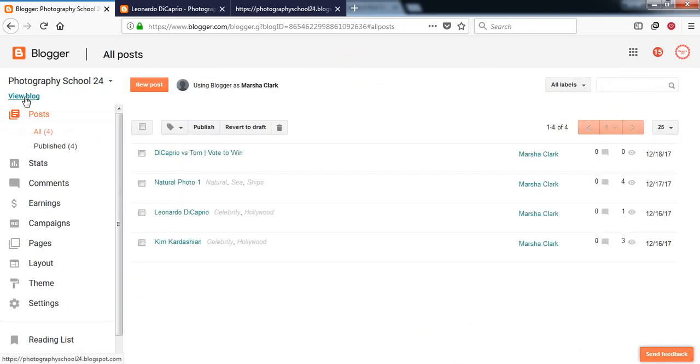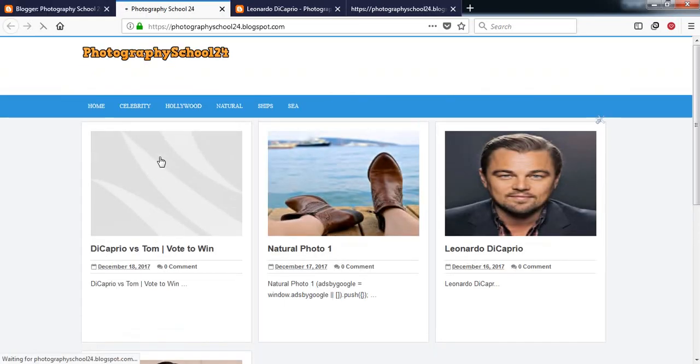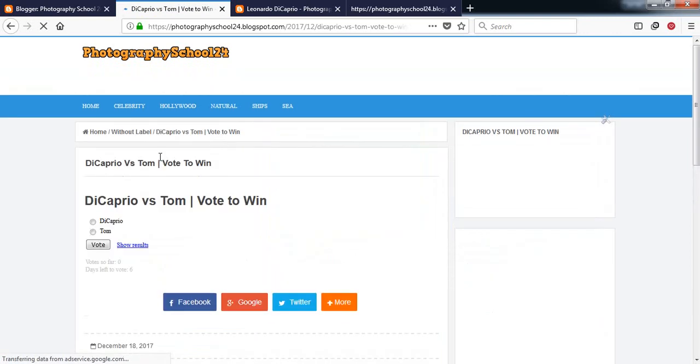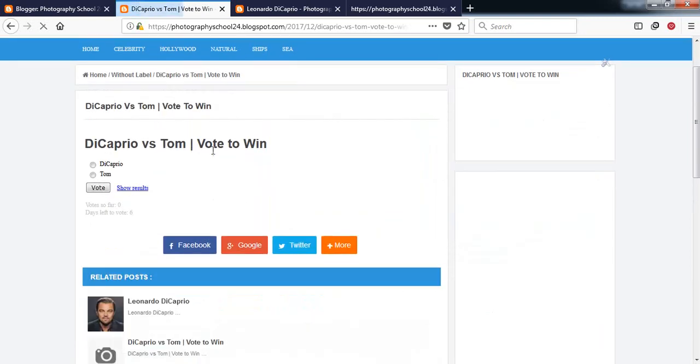Go to your blog, open the post, and you can see that the voting poll is now showing in your Blogger post. In this video I have showed you how you can actually add a voting poll in your Blogger post and in your Blogger sidebar.